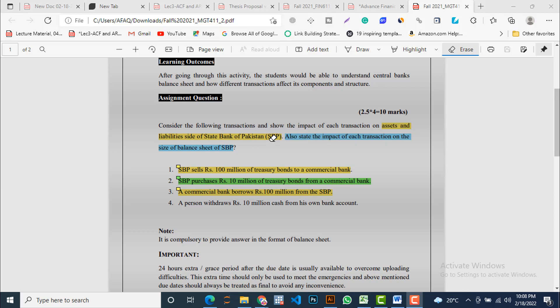You know very well that every balance sheet has two sides: liabilities and assets. So you are going to explain the impact or effect of all these four transactions on the assets and liabilities side of the State Bank of Pakistan's balance sheet. The second part is also to state the impact of each transaction on the size of the balance sheet of SBP, and describe how each transaction is going to influence that size.